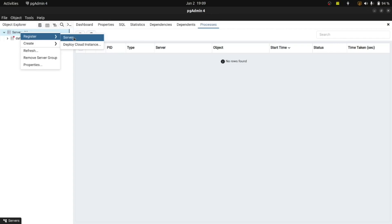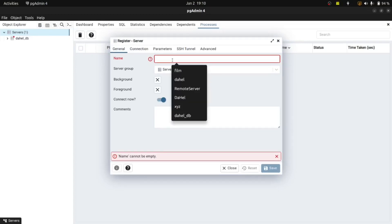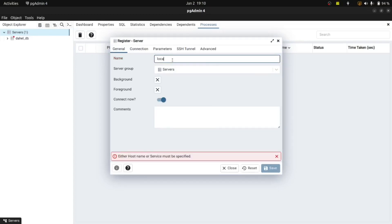What you do is first register a new server. I have a local server created already — that was created during installation of Postgres and pgAdmin — and now I'm connecting to it. I'm free to give it any name I want, so I'm going to use 'local db'. That's in the General tab, and then you come over to Connections.